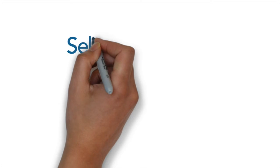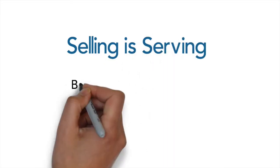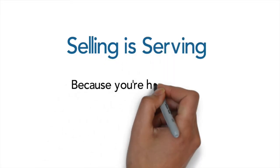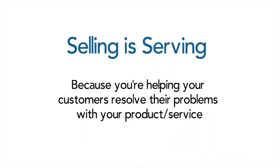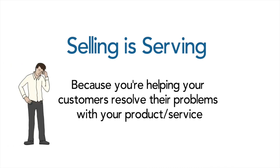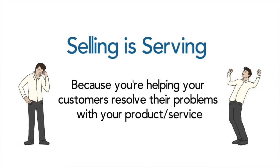You need to look at sales as serving so that your customer can move forward with their lives and get their problems solved by your product or service.